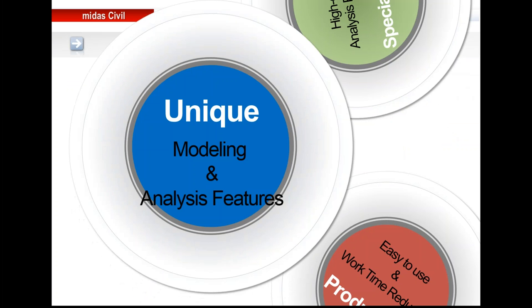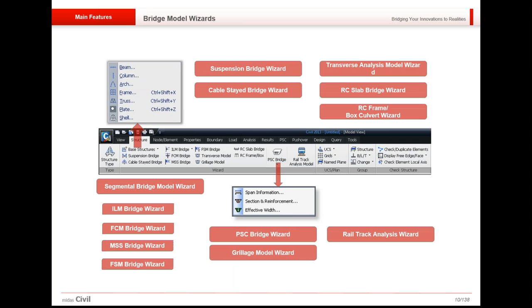Beginning with the uniqueness in modeling and analysis features. This particular tab gives access to various wizards that could be accessed in Midas Civil for complex structures and construction stages, done in a very simple and error-free way. Some wizards available are the ILM (incremental launching wizard), FCM (free cantilever method wizard), moving scaffolding system wizard, and FSM (full staging construction wizard). Besides that, RSI and grillage analysis for composite bridge is also available.